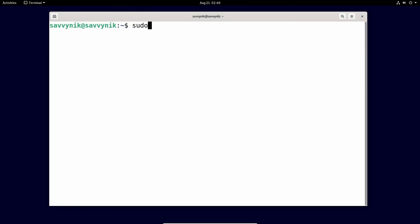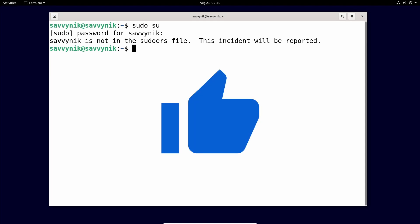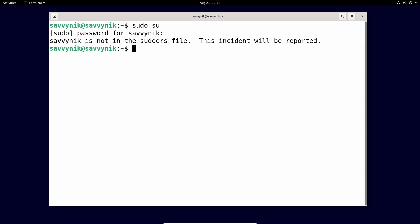So if I typed in sudo su in order to elevate my privileges here for my normal user and then type my password in, it says here Savvy Nick is not in the sudoers file. This incident will be reported. Well, I would like my normal user to be able to elevate their privileges. So we'll fix this today, but first make sure to smash that like button for me. It really does help me out.